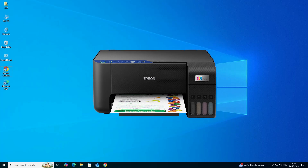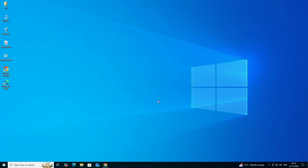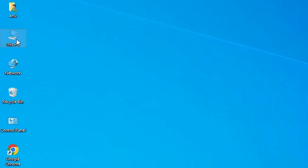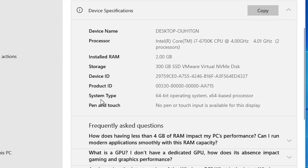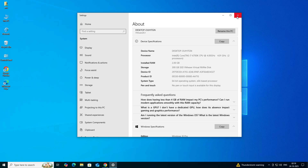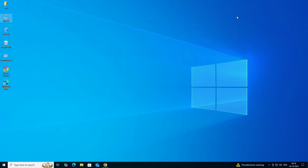First we check our machine is 32-bit or 64-bit. That is very easy to check. Go to This PC, right-click, click on Properties. In Properties scroll down and find System Type. If System Type is 32-bit, that machine is a 32-bit operating system. If System Type is 64-bit, that machine is a 64-bit operating system. This machine is 64-bit. Close it.